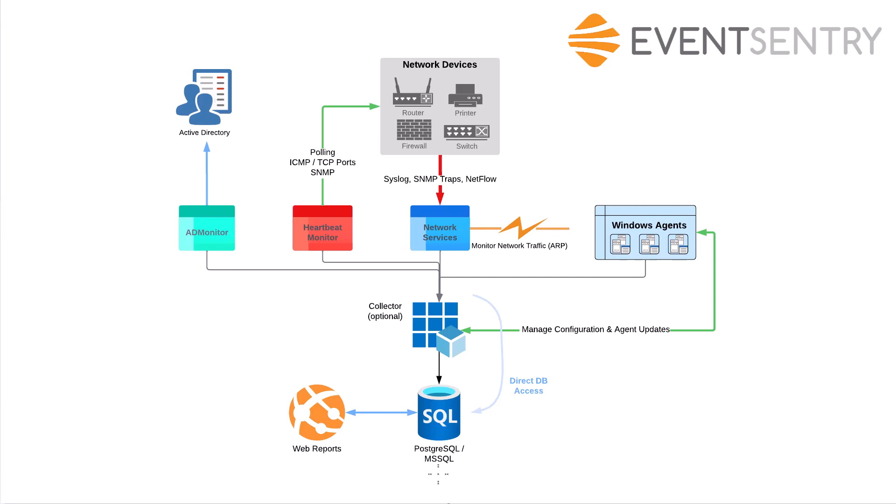The EventSentry web reports can be installed on Windows, Mac, and Linux, giving you a visual interface to all the data stored in the database. With the web reports, you can look at dashboards, run queries on all the different features and data that's been gathered, create reports, run jobs, and so forth. With the web reports and database, you have full access to all the data EventSentry has stored.